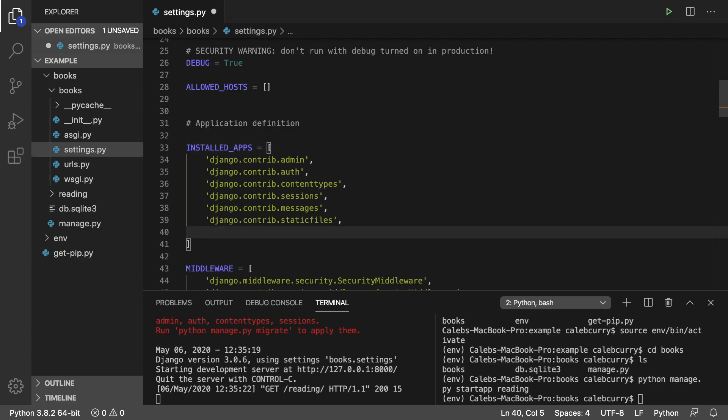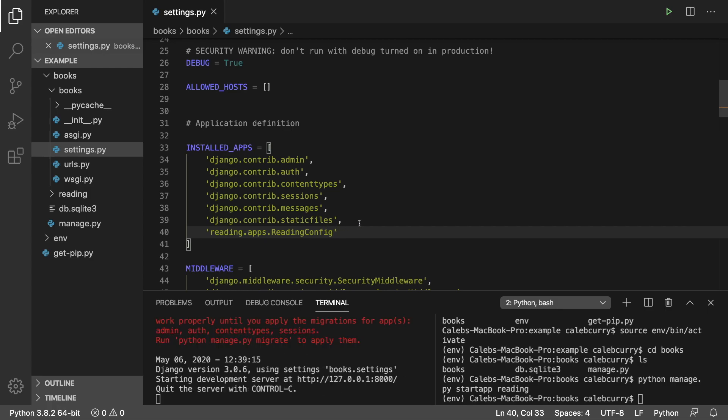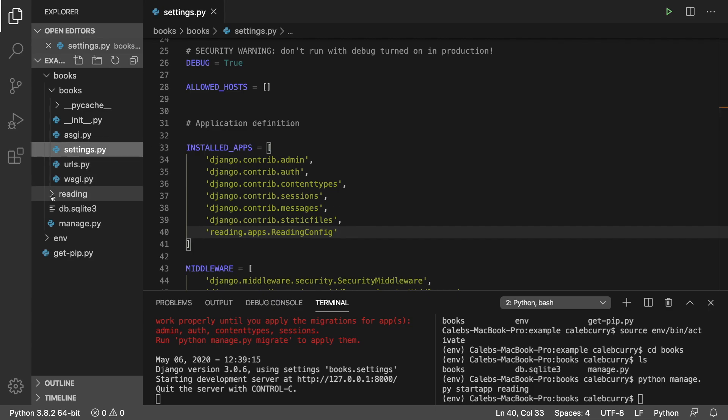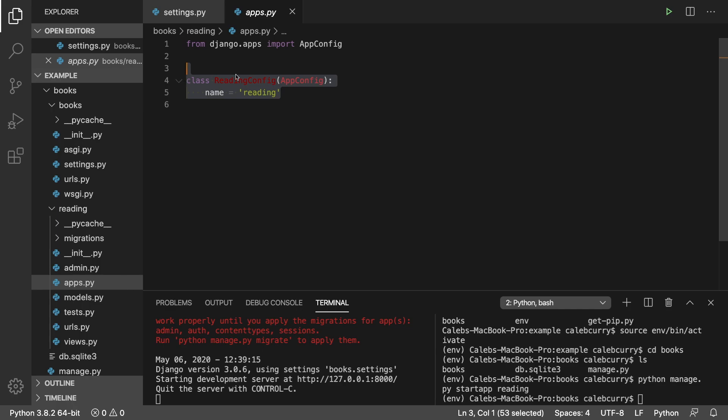We're going to actually add our app into this list. Just down here, you're going to type reading.apps.ReadingConfig. That's going to go into this apps.py file and find this ReadingConfig. That is how you add your app to your project and basically say that hey, we have some database migrations too.